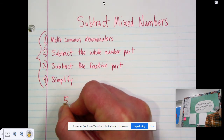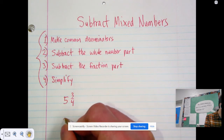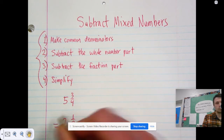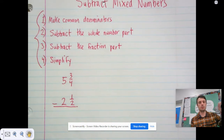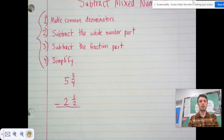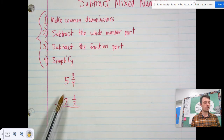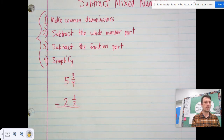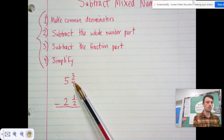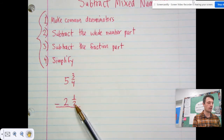Let's say we have five and three-fourths minus two and one-half. These are both mixed numbers because they have a whole number part — that's the five and the two — and a fraction part: three-fourths and one-half. So the way we'd say these is five and three-fourths minus two and one-half.